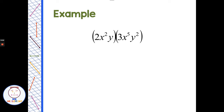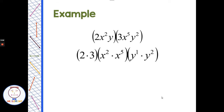What if we have 2x squared y times 3x to the fifth y squared? The 2 and 3 are not like bases, so let's split this up. Look at the coefficients — the numbers in front of the variables — so 2 times 3. Then look at the x's and the y's separately. 2 times 3 gives us 6. x squared times x to the fifth: same base x, so I add 2 and 5 to get x to the seventh. This y doesn't have an exponent, which means it's y to the first power, so y to the first times y squared gives us y to the third. Our final answer is 6x to the seventh y to the third.